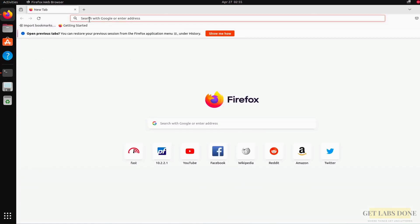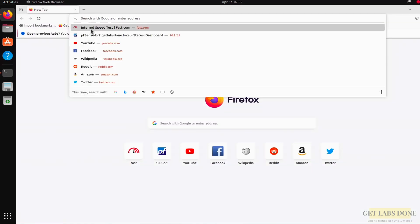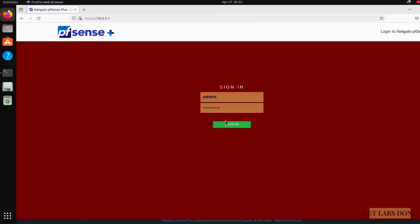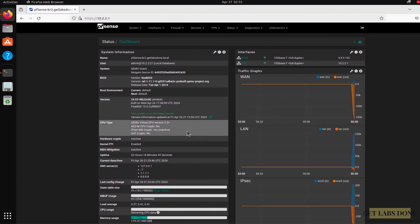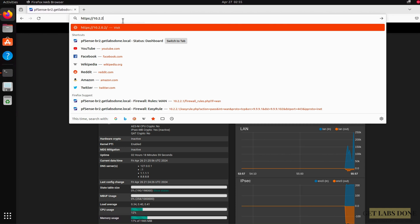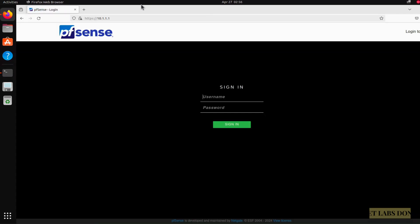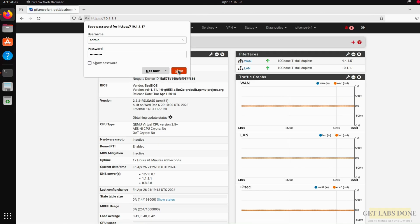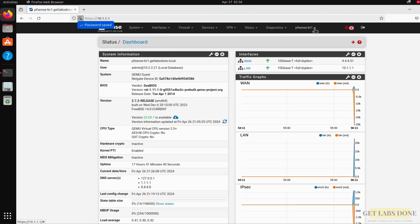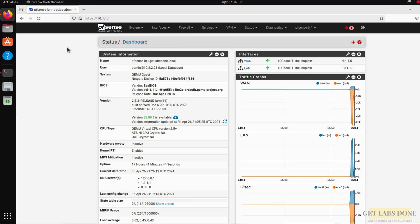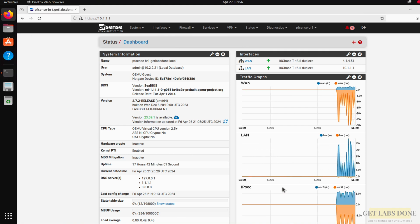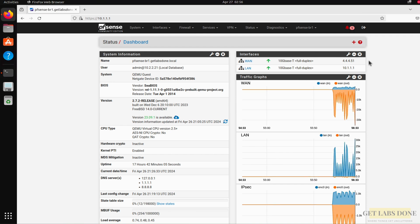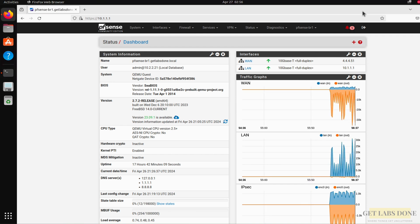You can now manage the pfSense firewall on Branch 1 from the Branch 2 site, as long as the connection is active. Opening a browser and navigating to https://10.1.1.1 from Branch 2 reaches the Branch 1 pfSense login. After logging in, the dashboard confirms the hostname 'pfsense-br1'. We have successfully set up an IPsec site-to-site VPN between two pfSense firewalls — connectivity tested and working perfectly.